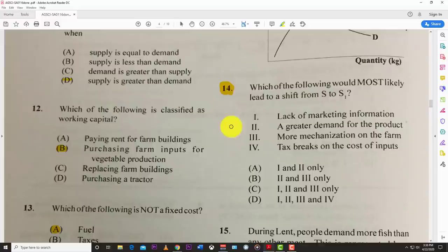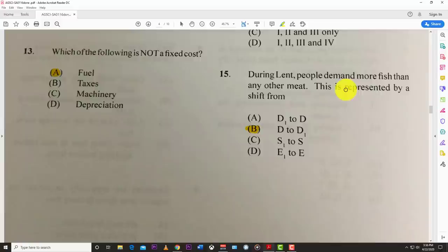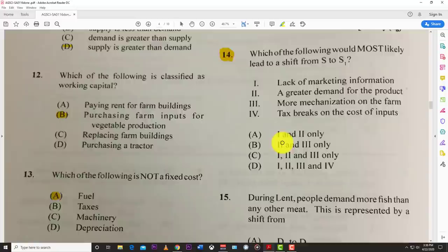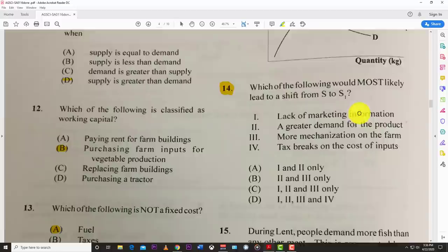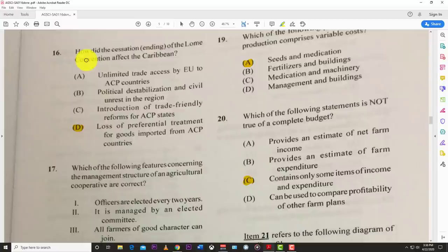Number fifteen: during the Lenten period, demand for fish is greater than for any other meat. This is represented by a shift from D to D1 — a shift to the right, meaning people demand more fish.